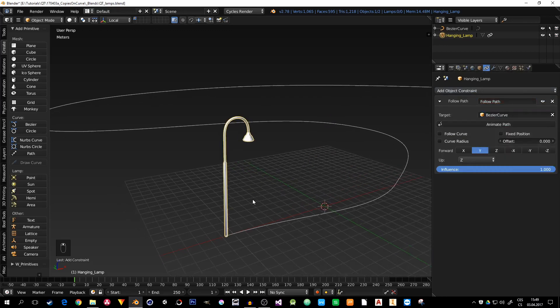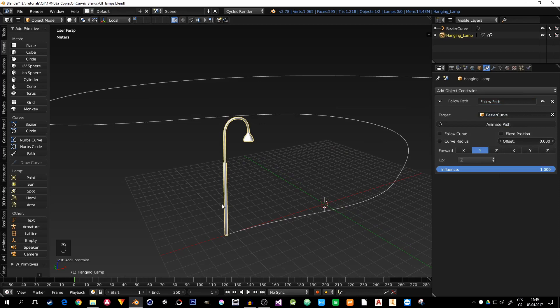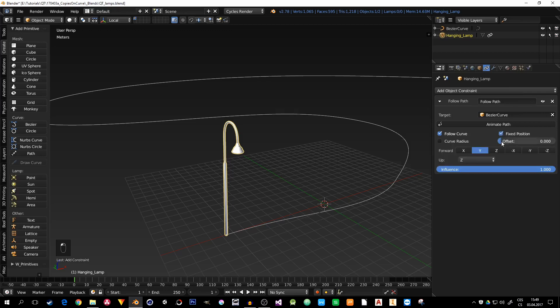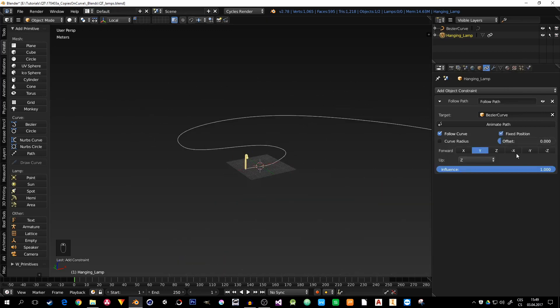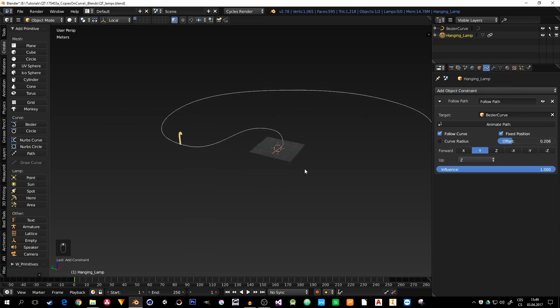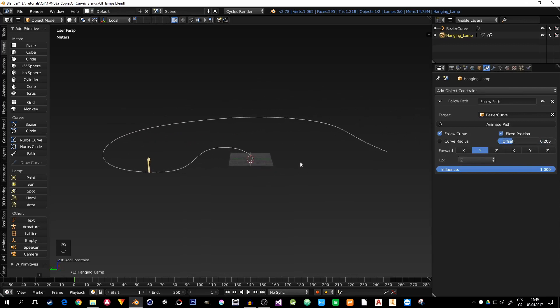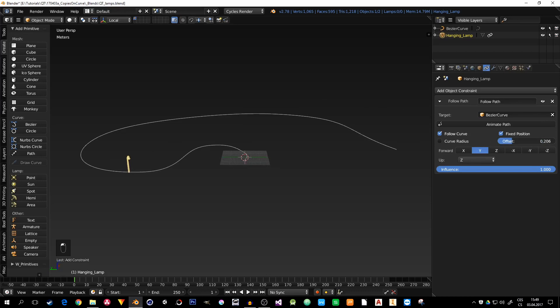Here I will choose the bezier curve. And I want to maintain the rotation, so follow curve and fixed position. And now, with this offset value, I will animate the lamp post along the path. It's kind of a long path. You can see from 0 to 1, from start to end.